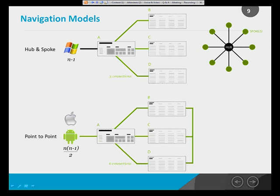Hub-and-spoke comes from the airline industry and operates in that kind of mode. If you have n screens, the number of links is n minus one — so four screens need three connections. Another approach used by iPhone and Android is point-to-point navigation, which means you connect not only a superior screen with the next level but also every screen with every other screen. So B is connected to C, C to D, and B to D. That means six connections for four screens, and the formula is n times (n minus one) divided by two.